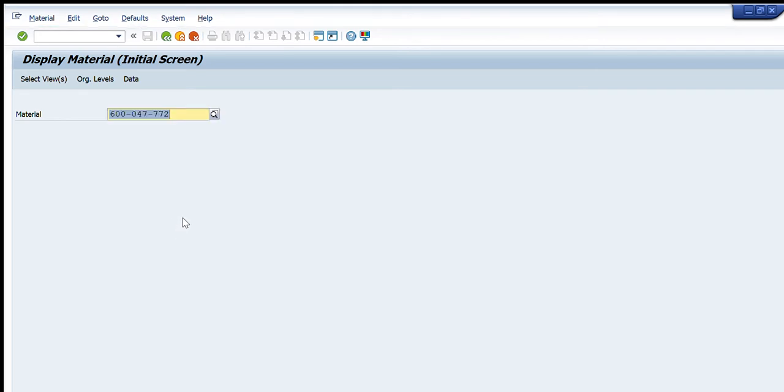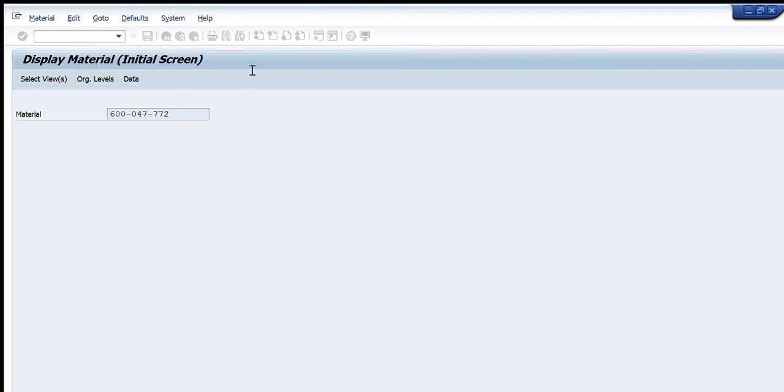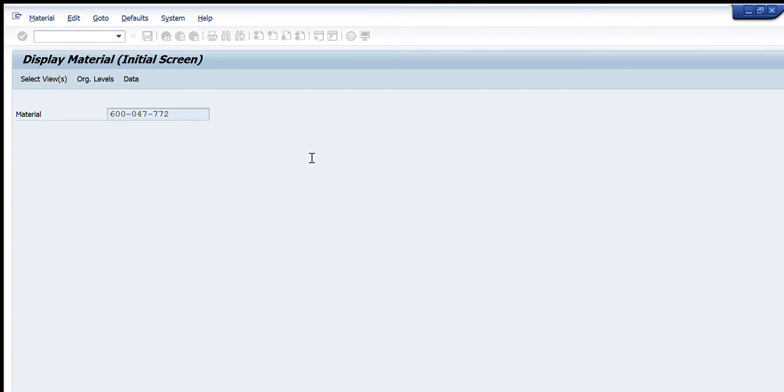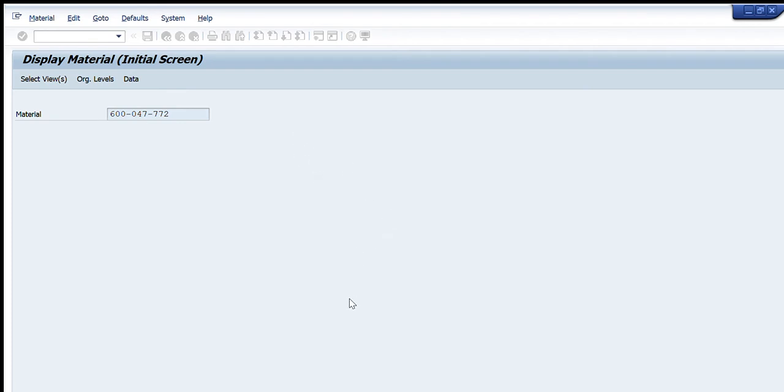I will select this one and this will appear in my main tab. I will press enter and it will ask me what is the data that I want to see for this material code. These are the options: basic data, basic data 2, purchasing, foreign trade, purchase order text, MRP 1, 2, 3, 4 regarding the MRP settings, general data, accounting, slow location stock, etc.